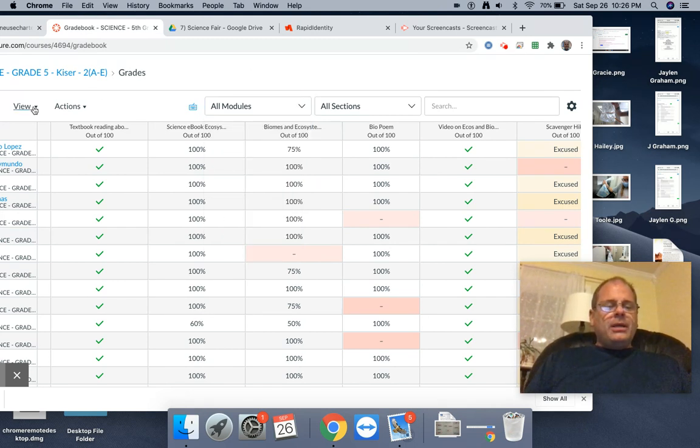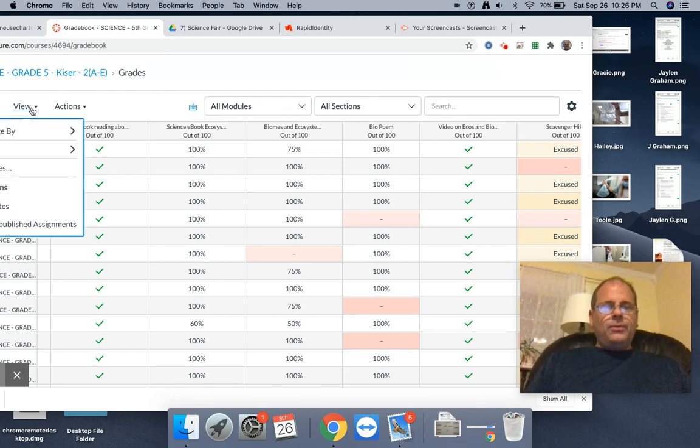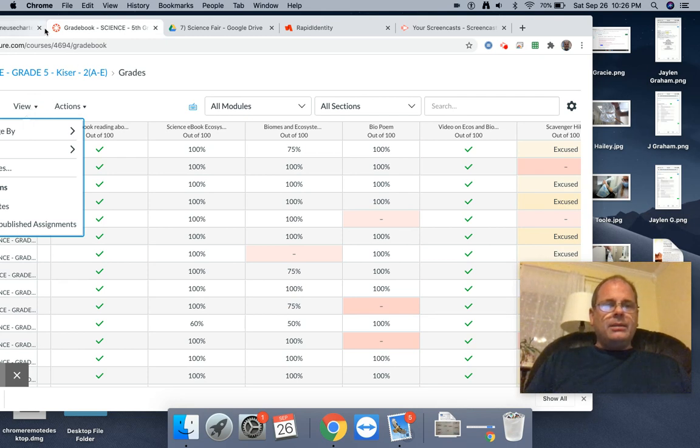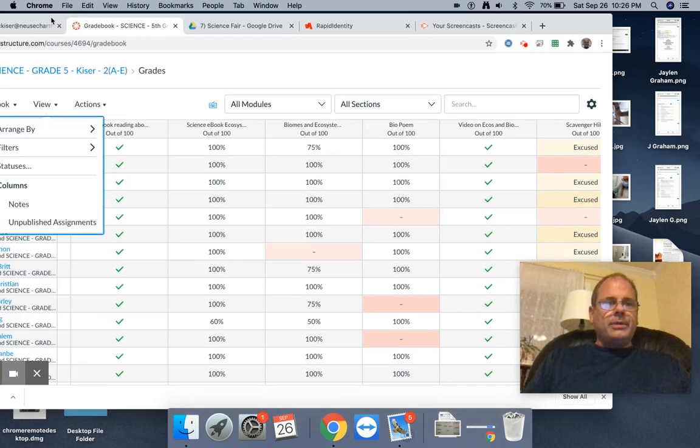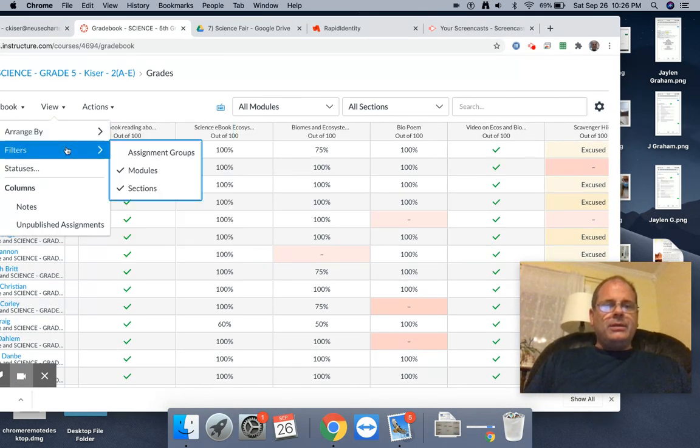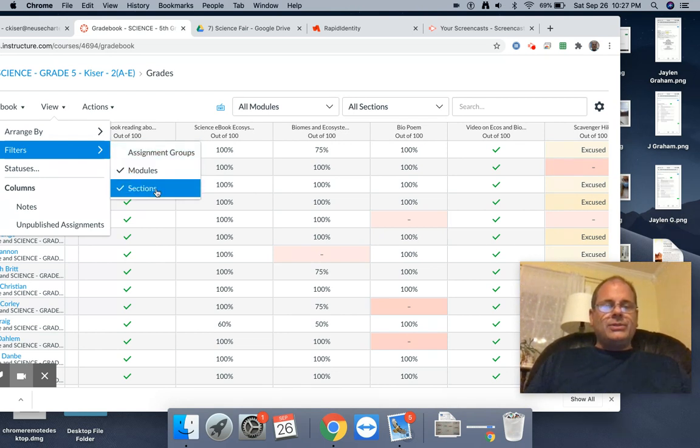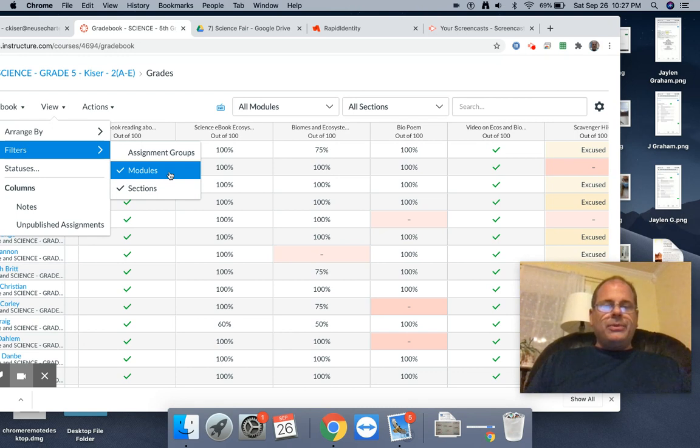So if you do not have these two dropdowns at the top of your gradebook, go to View, and let me scoot it over a little bit. Go to View and then go to Filters. Make sure modules and sections are checked and then they will appear at the top of the gradebook.